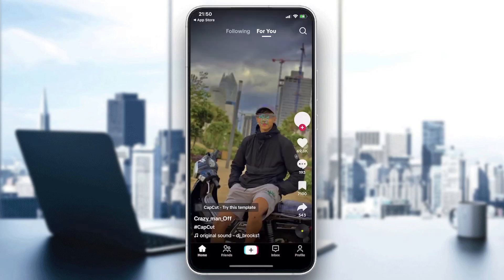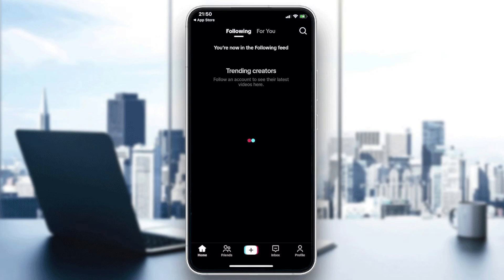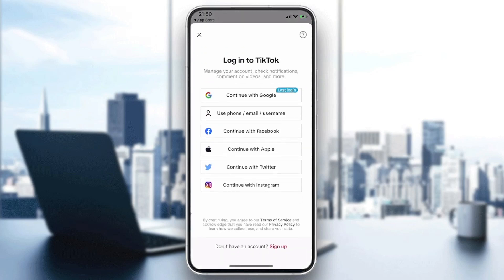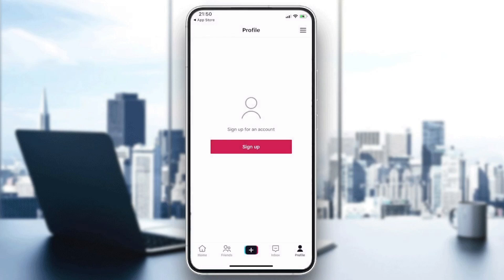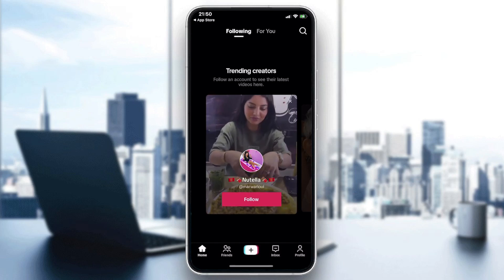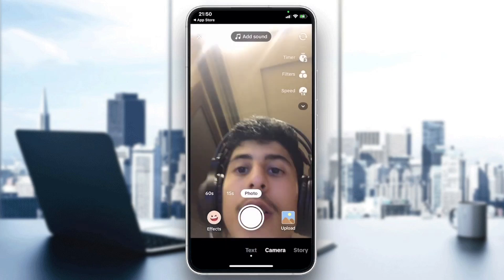This is the first landing page you will see. Go to Profile and then log in with your Google account, or create an account by connecting with your phone number, email, or username — you can also connect with other account types. After you log in, follow these simple steps.